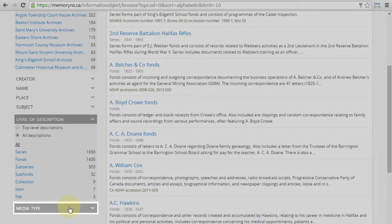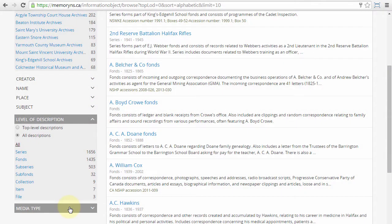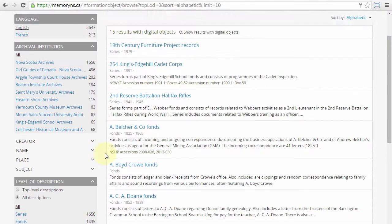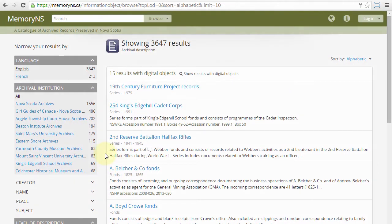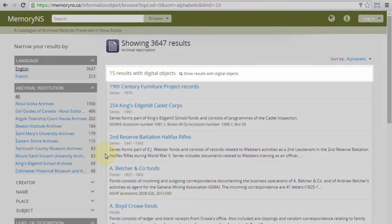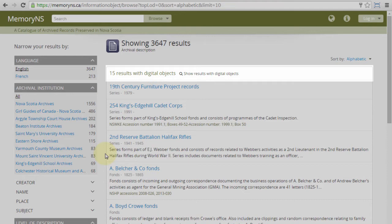Media type refers to the format of any associated digital objects which we will discuss later in the Digital Objects section. An additional filter presented at the top of the result set targets archival descriptions with associated digital objects only.